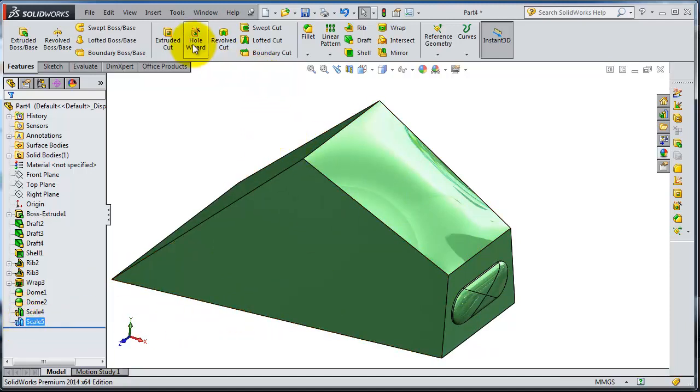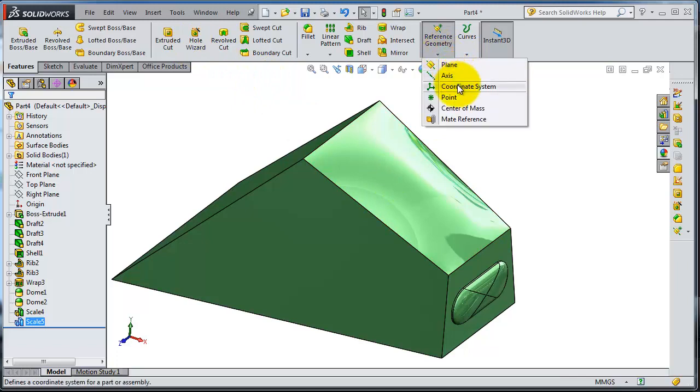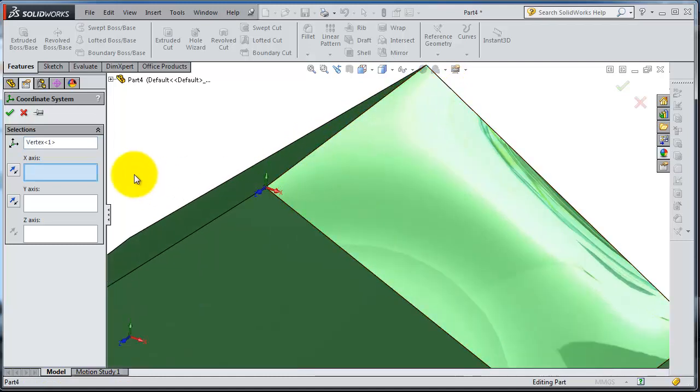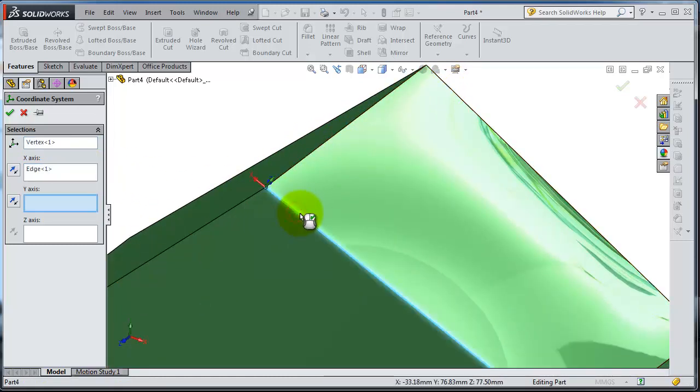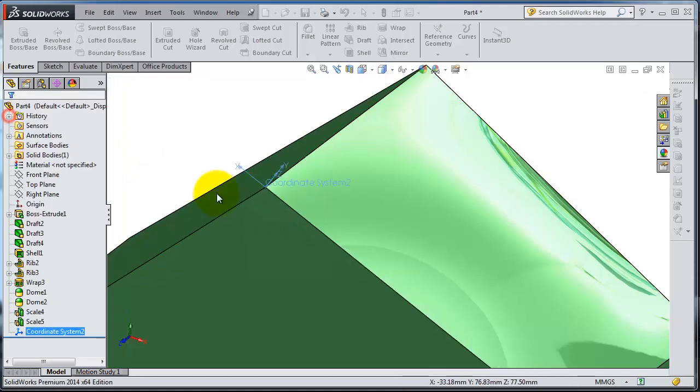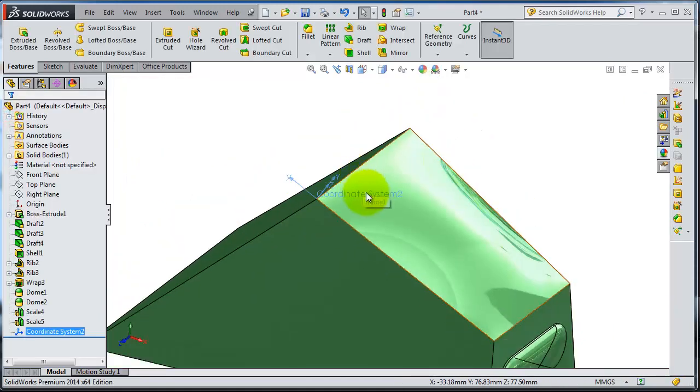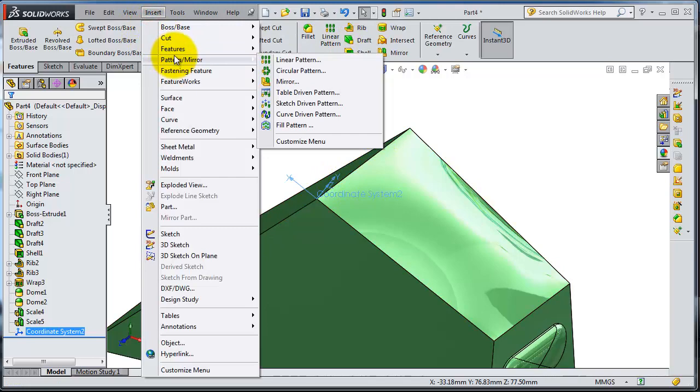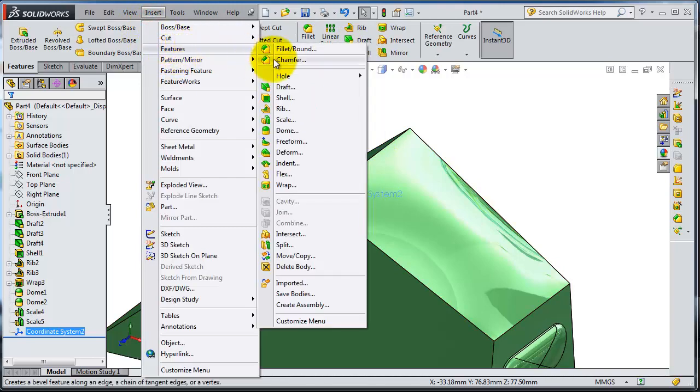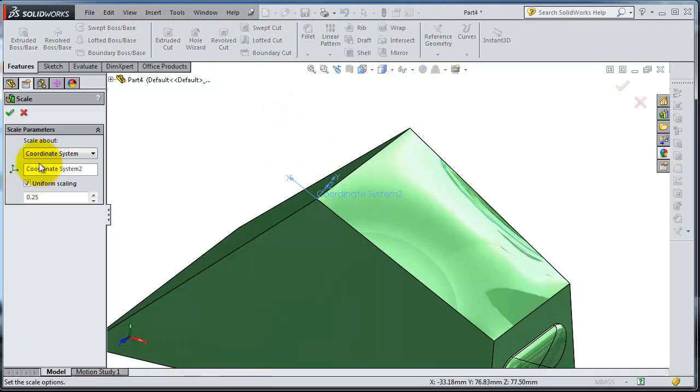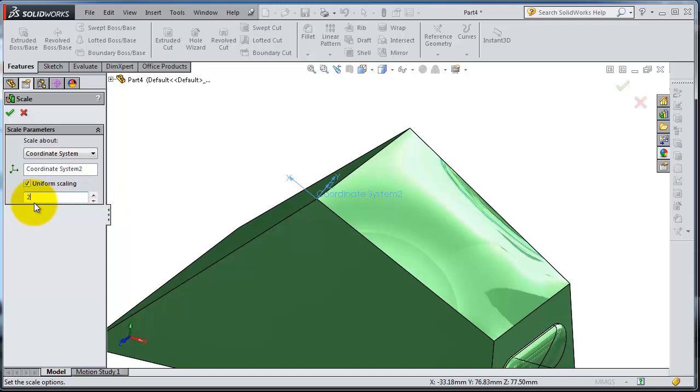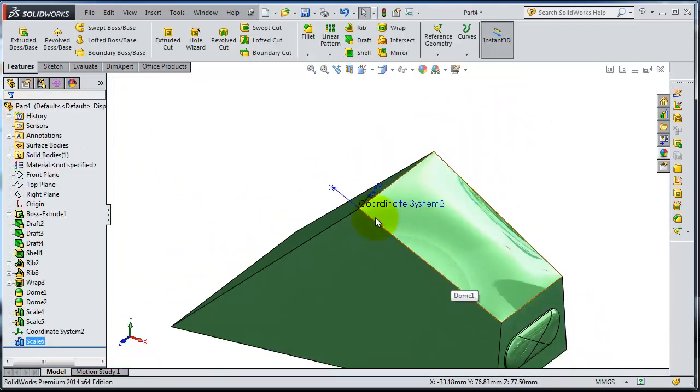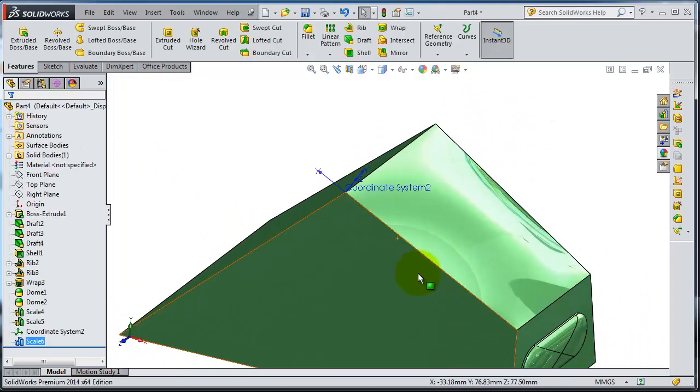Now let's insert a coordinate system as we learned in tutorial number 50. Insert it in that part on the x-axis. Click OK. Now you have your coordinate system. Go to Insert, Features, Scale. Now we're going to scale about the coordinate system. Let's make it two times. Now you have your coordinate system as a reference for your scaling.